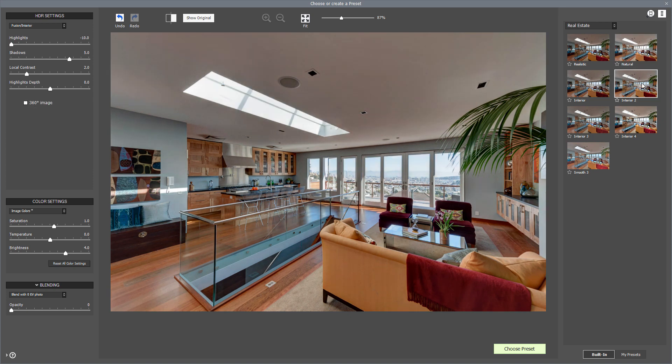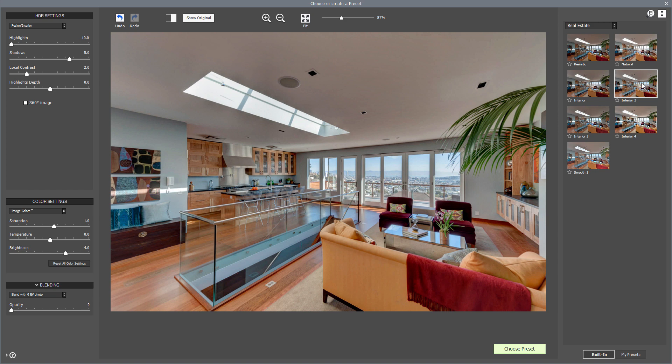For example, Interior 2 gives you a bright and clean looking image, good for interiors. Click Choose Preset when you've picked the one you want.